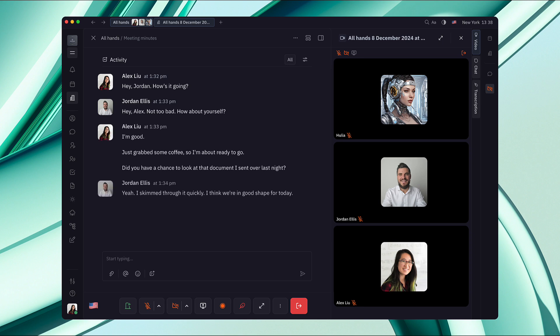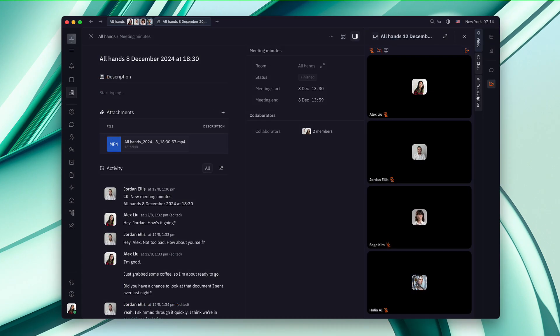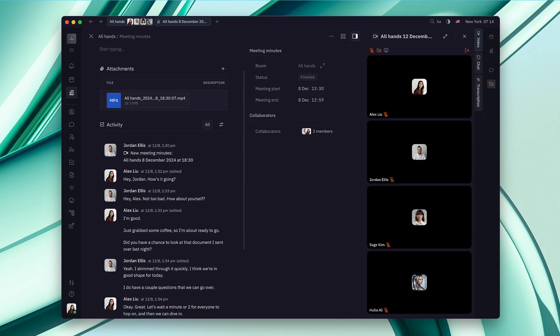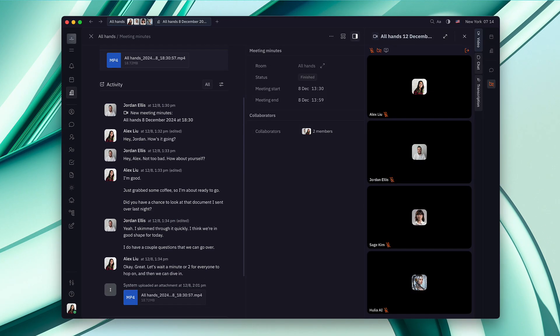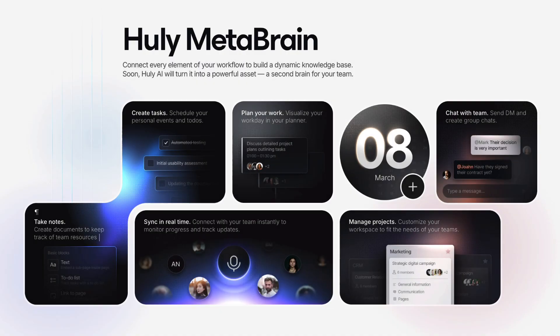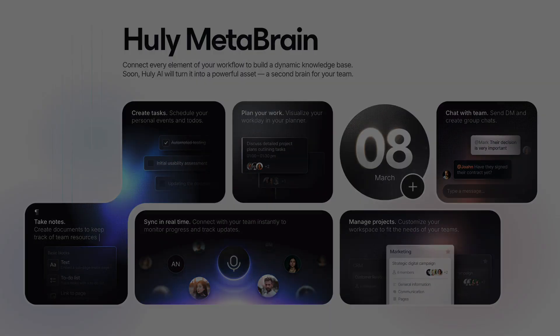This feature is just the beginning of something much bigger. Soon, Hulia will do more than just listen and transcribe. We're building the Huli Metabrain, a dynamic second brain for your team powered by intelligent AI assistants.